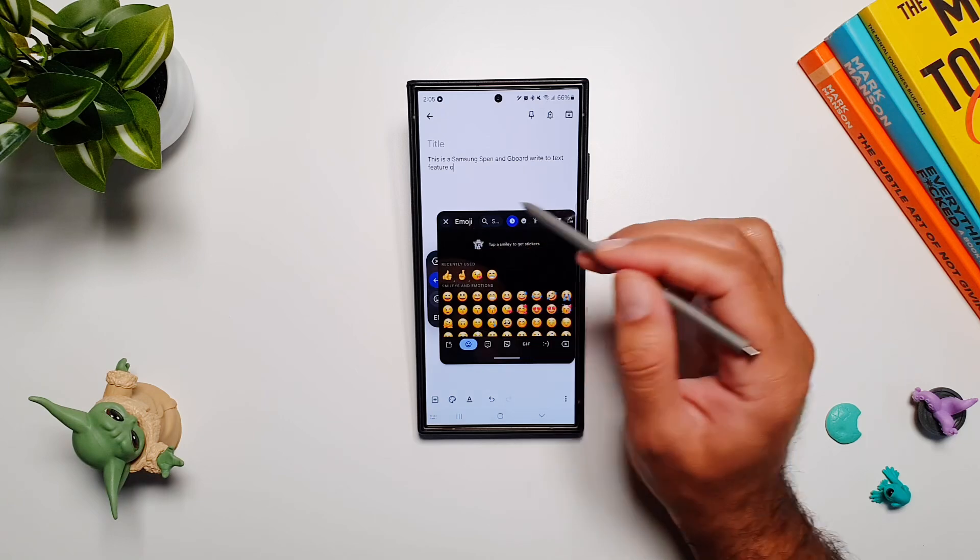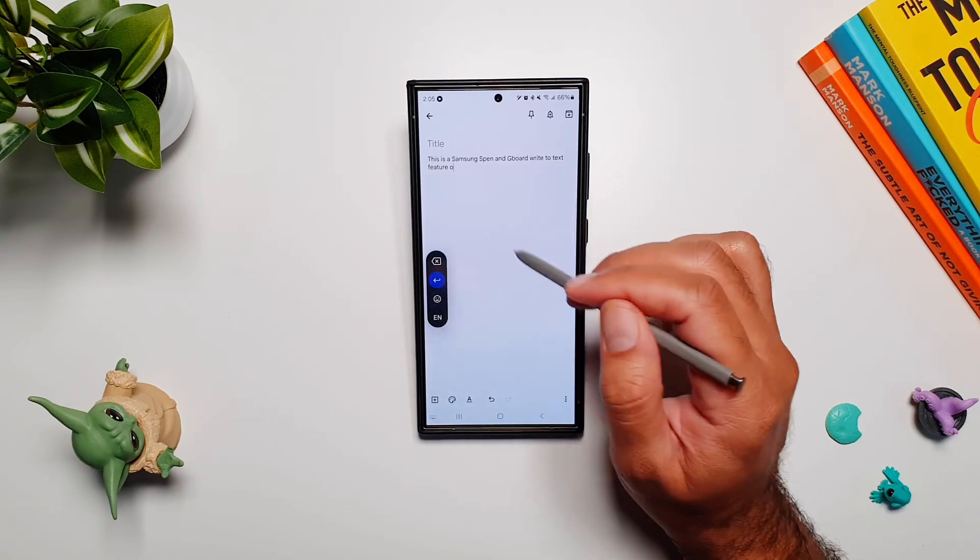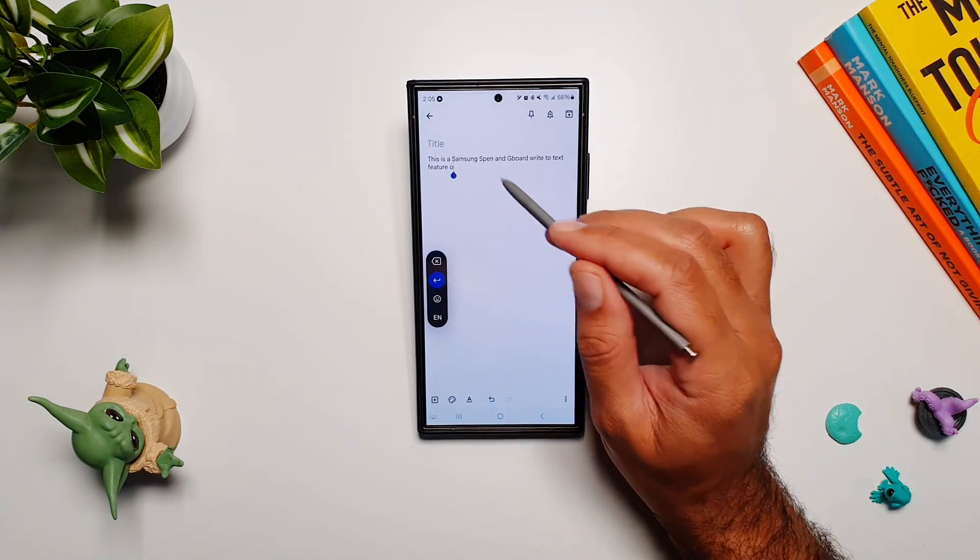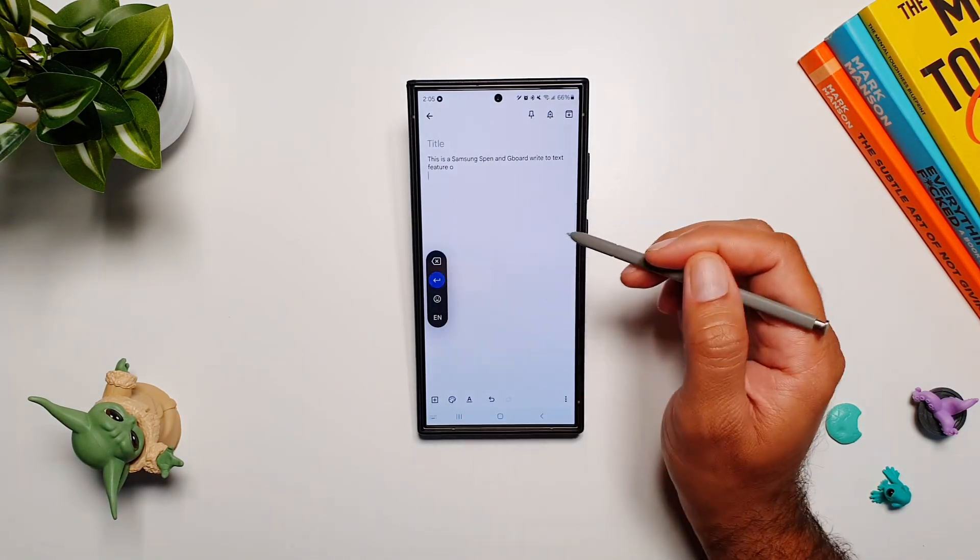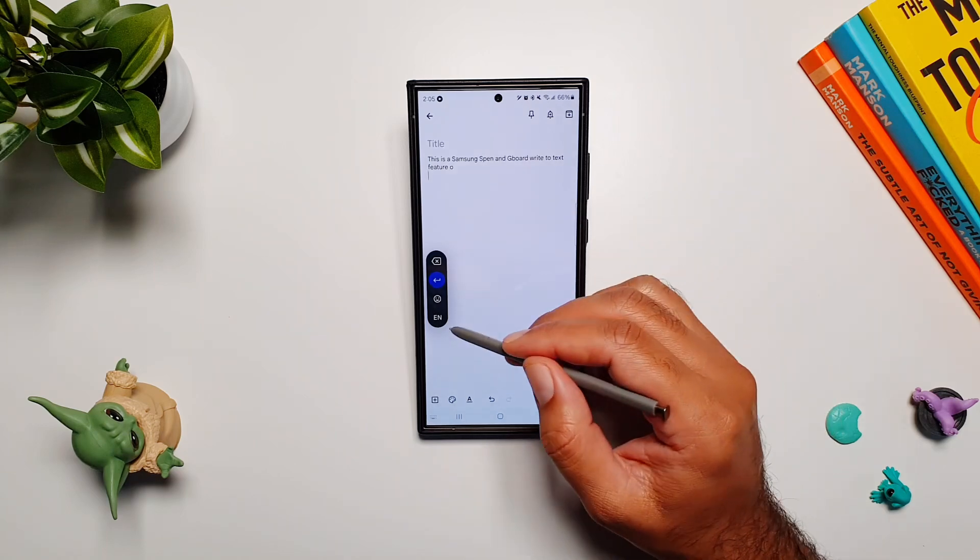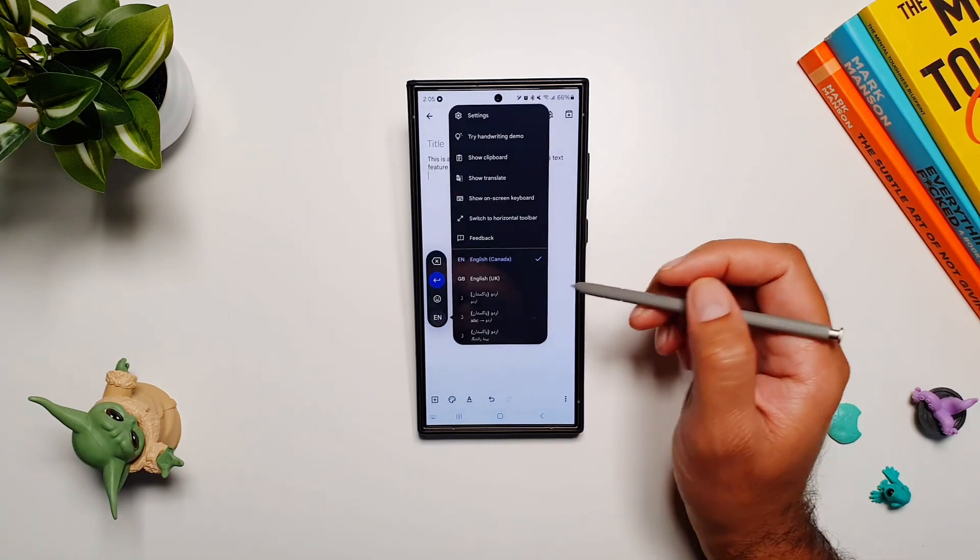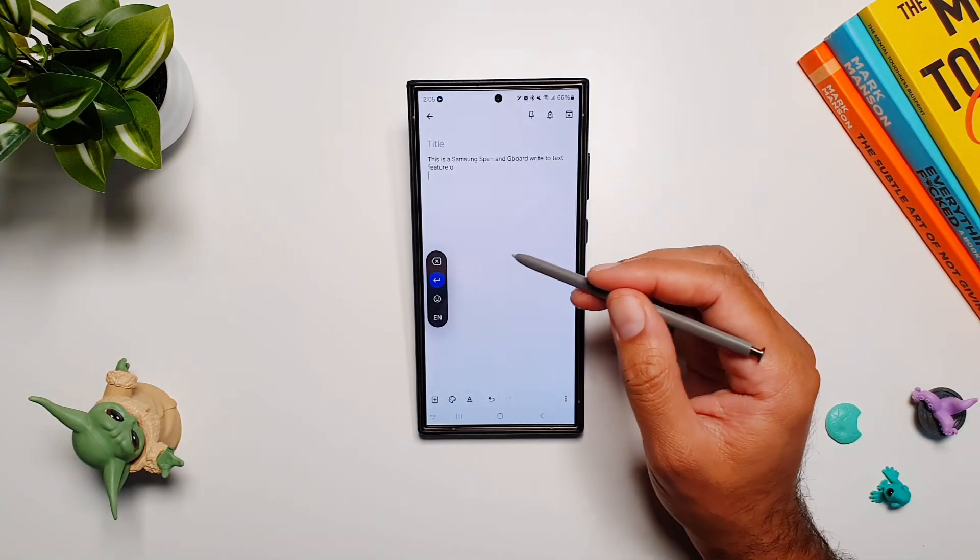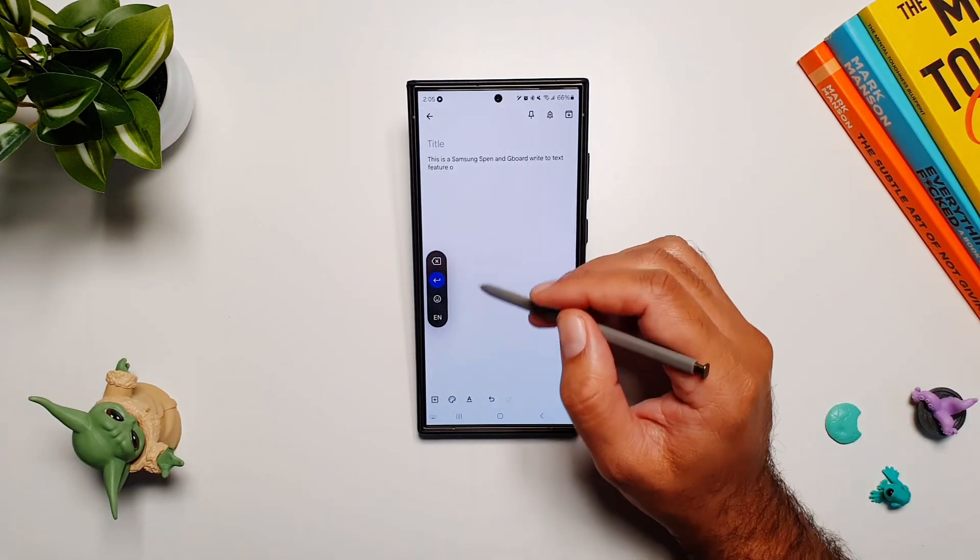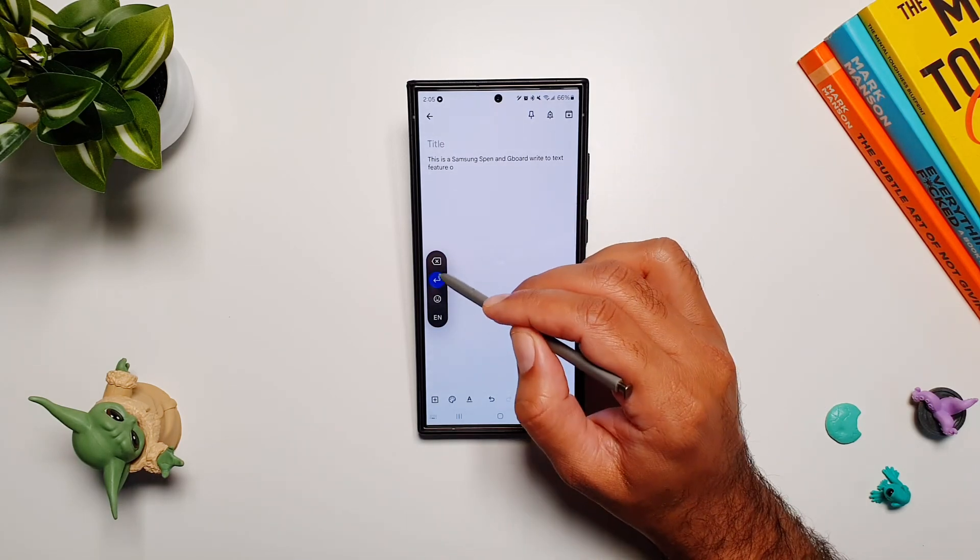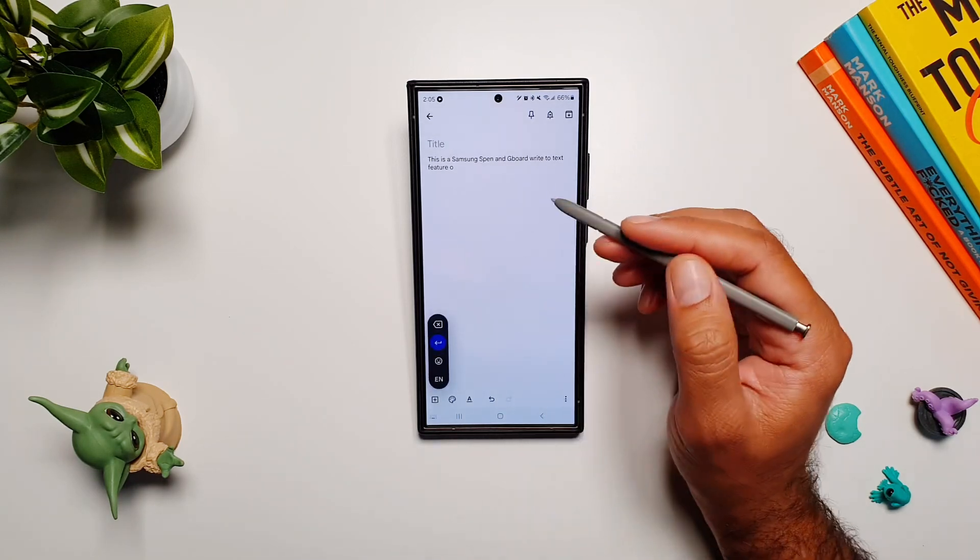You have this option here that will help you start a new line. Then you have your language here—you can change that. Now let me show you some other really cool features of this Gboard app and in this writing section.